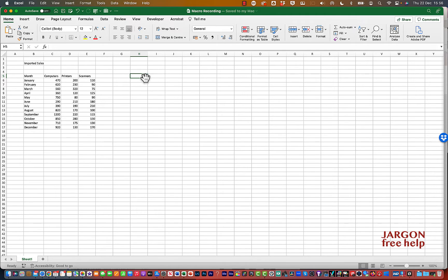I'm here in Excel and I want to show you what macros can do for you. Basically, they will record a set of tasks that you do repeatedly, and then you can just press a button or a shortcut key and it will replay and do all of those for you. It could be opening a workbook, importing something, reformatting, adding in formulas — basically anything that you do, you can record it.